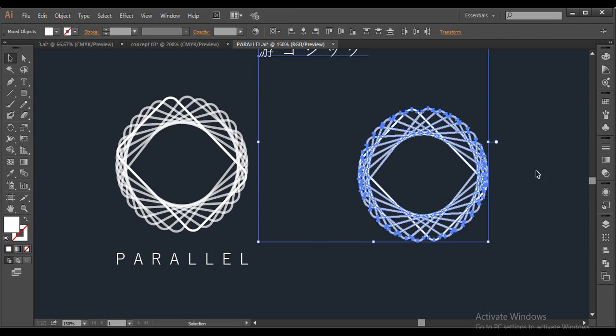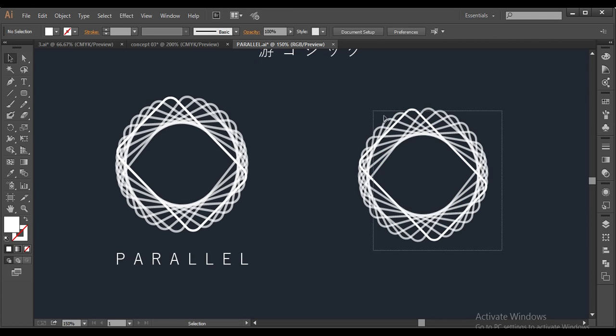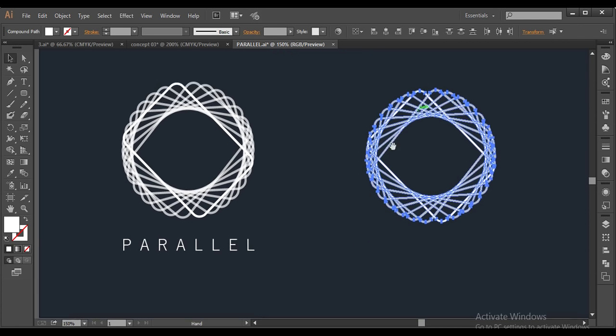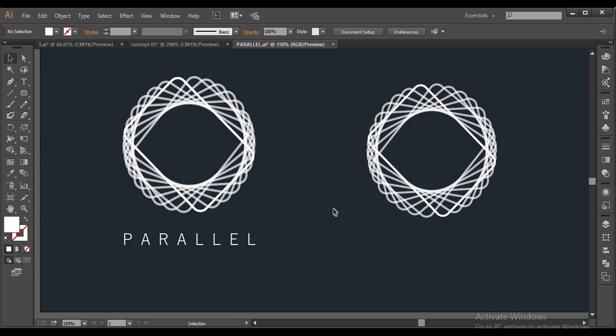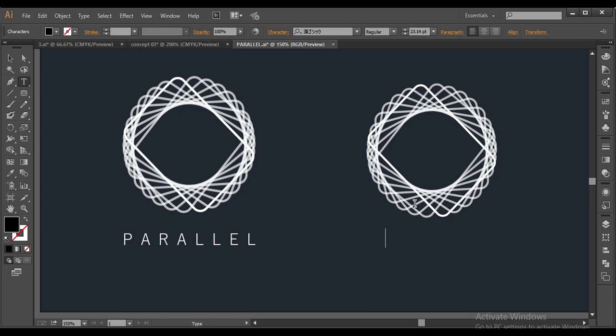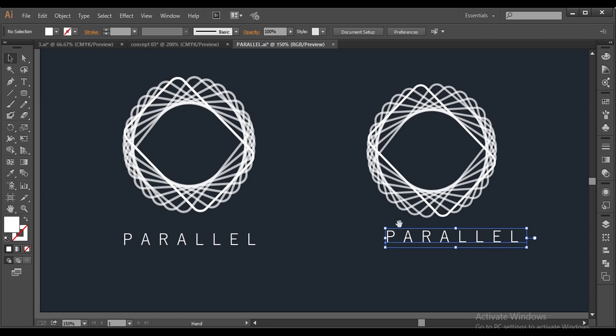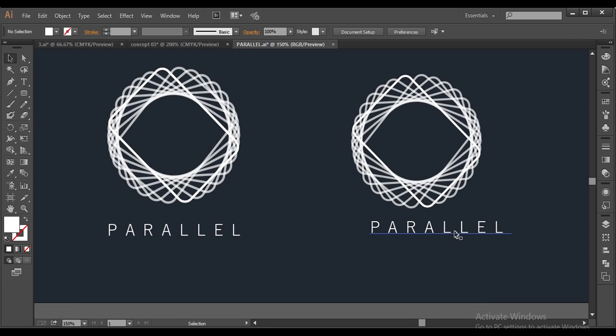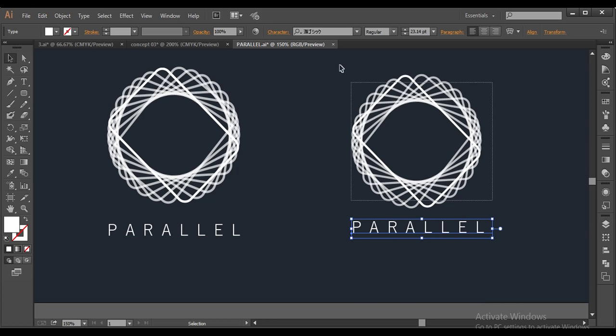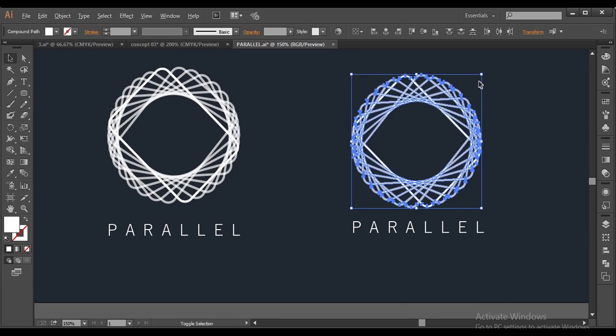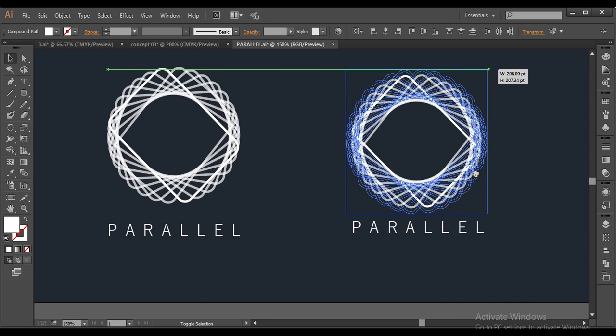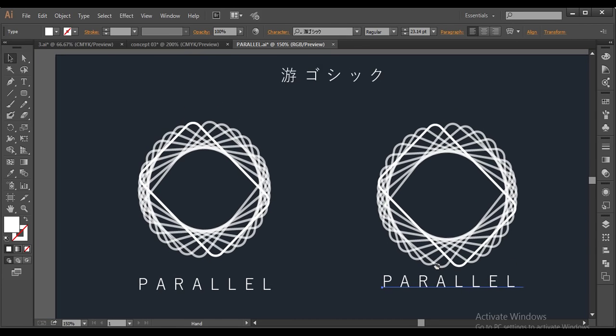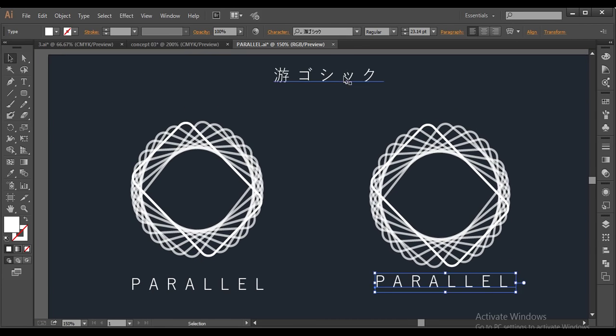So next, final step is, we will add up the text. So I will just put the text, caps lock on, P A R A double L E L, parallel. And I will just change the font color to white. And it's white now. Now I will just place it in proper place. I will just select this and scale this up a little bit.